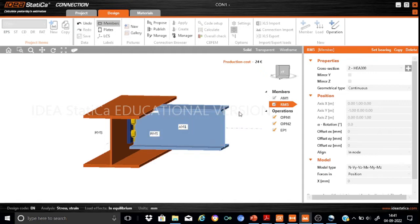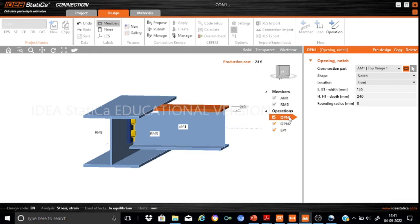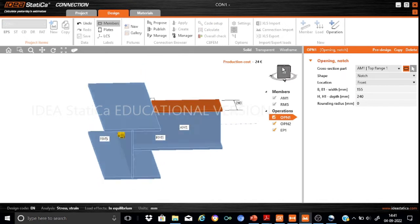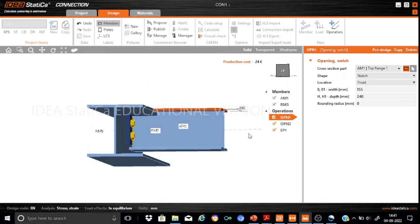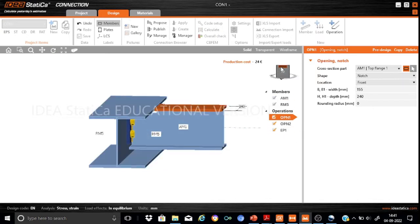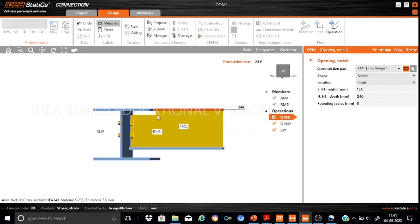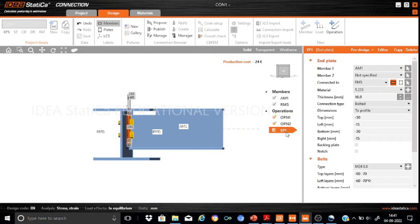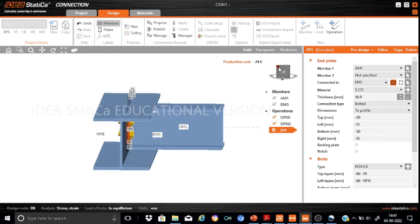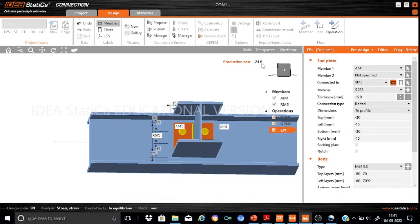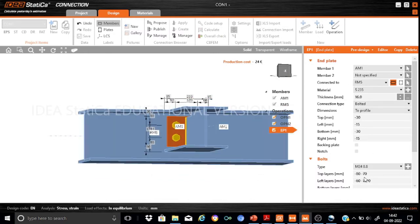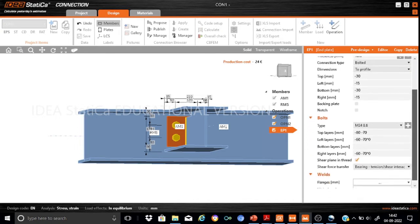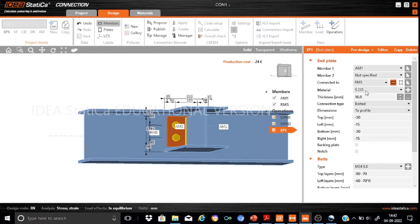To develop these connections, we use two manufacturing operations. First is a notch operation applied in two portions: one notch is applied directly on the flange and another on the web — operations OPN1 and OPN2. The main manufacturing operation is an end plate, which defines the plate thickness and bolts. M20 grade 8.8 bolts are provided — four numbers each — and the plate thickness is 16 mm in S235 steel.